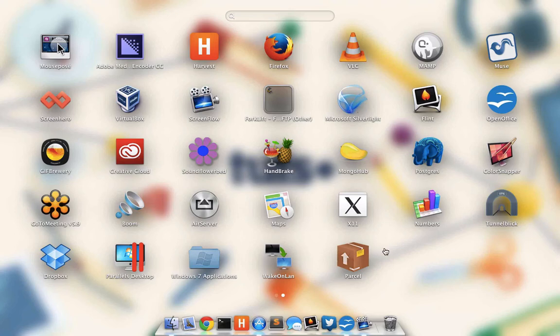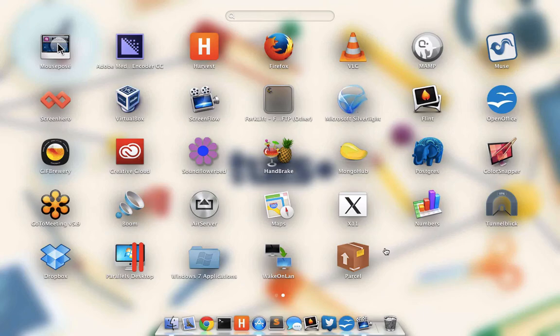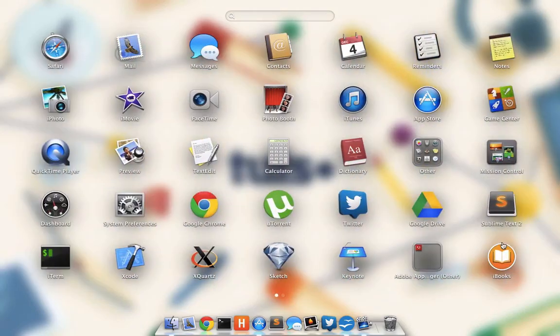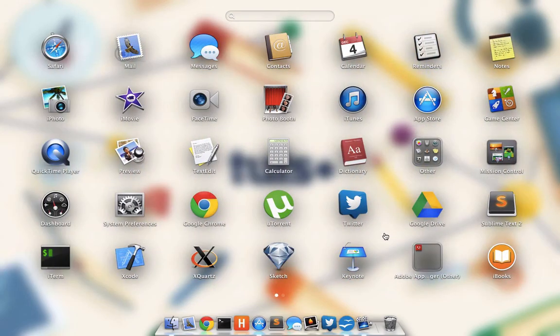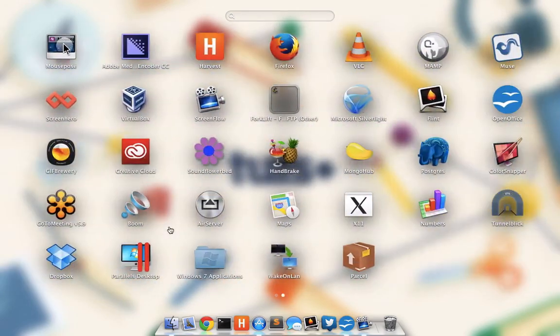Launchpad is really neat in the sense that it acts very much like your iPhone or iPad would, by listing out all of your applications across separate pages.